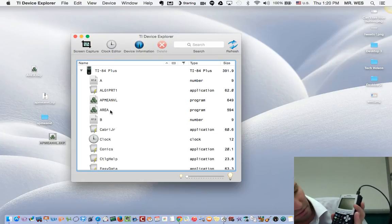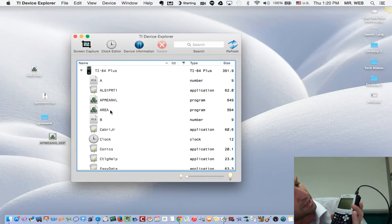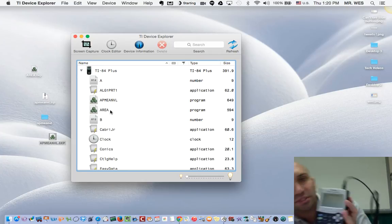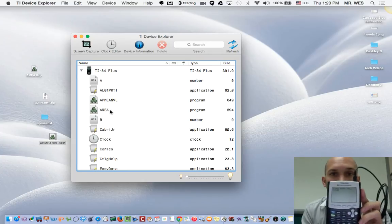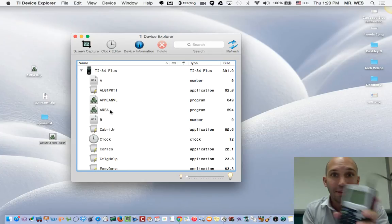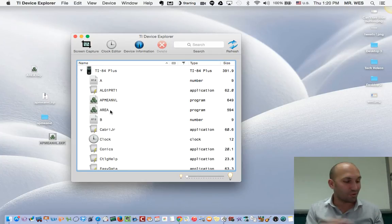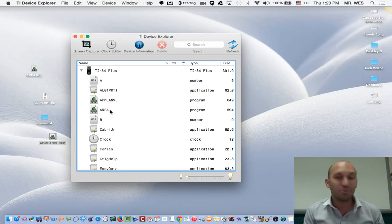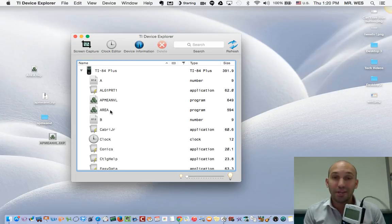I'm going to press enter, and it runs the program right away. That's it when you want to get any kind of program to help you solve math problems on your calculator.